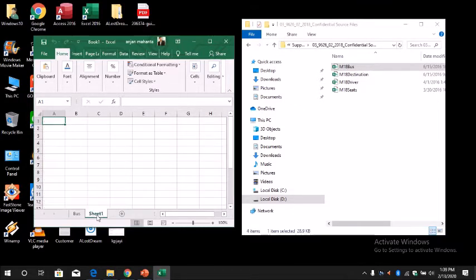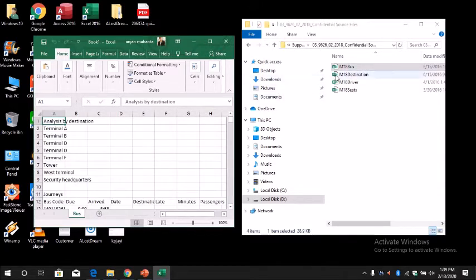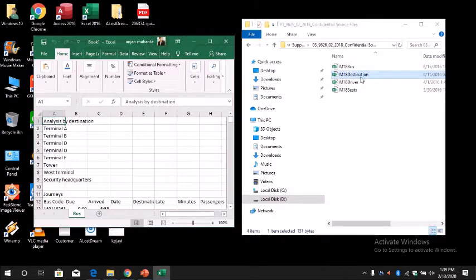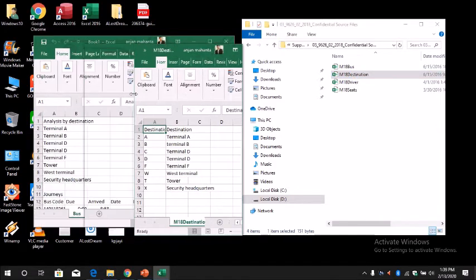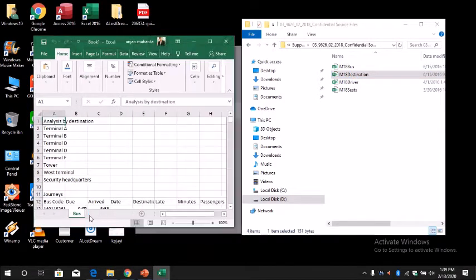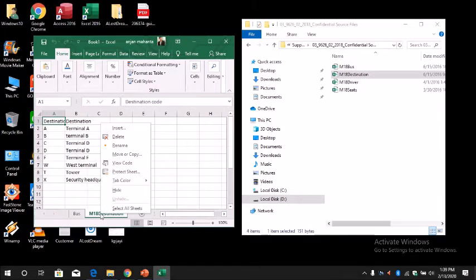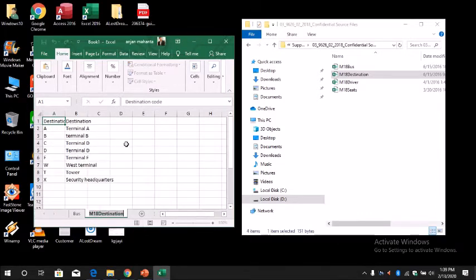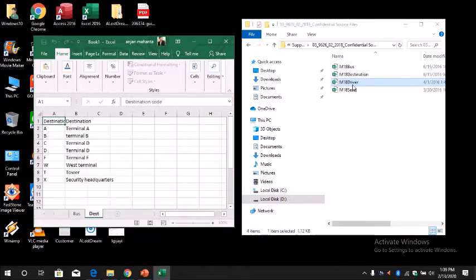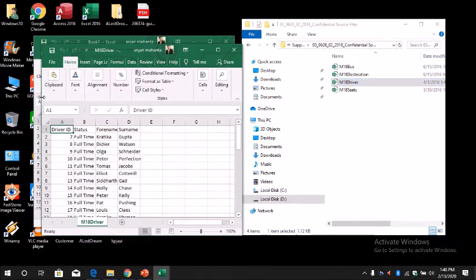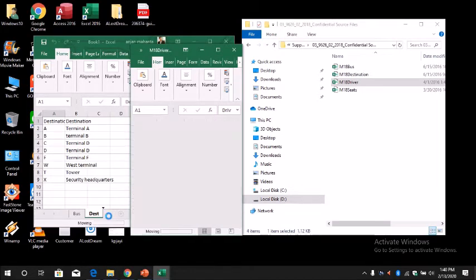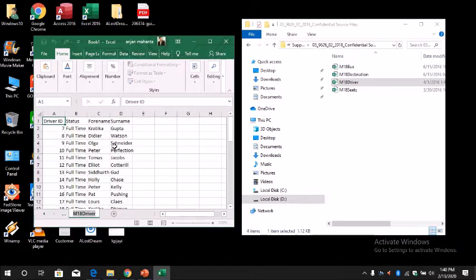We don't need this, we can delete this. And the next, open the next file. Again, we will drag this file into our spreadsheet. This one we rename as Driver.